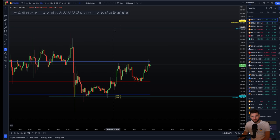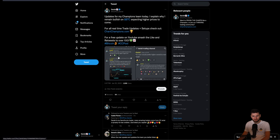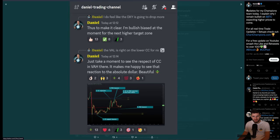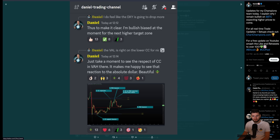I want to show you a few posts — just one quick post from inside my group. It's basically updates from inside the Champions Discord, which I've given my team explaining why I remain bullish on Bitcoin. I am still expecting higher prices to come. As you can see here, making it clear — I am remaining bullishly biased at the moment and looking for the higher price next target zone.